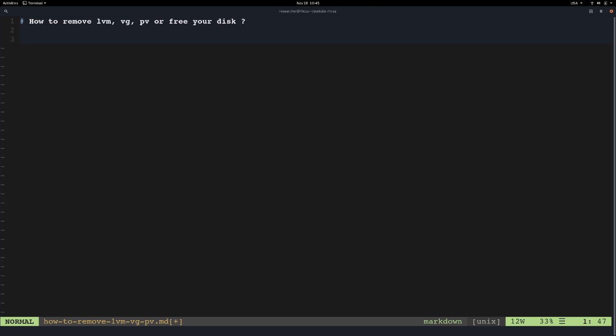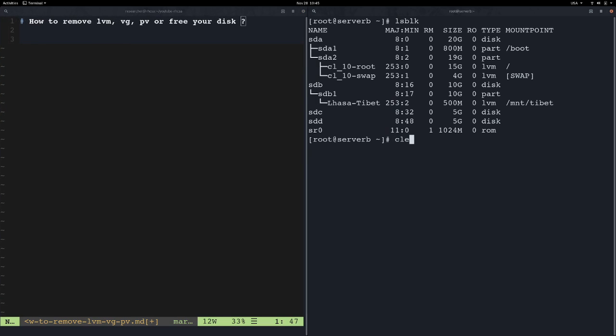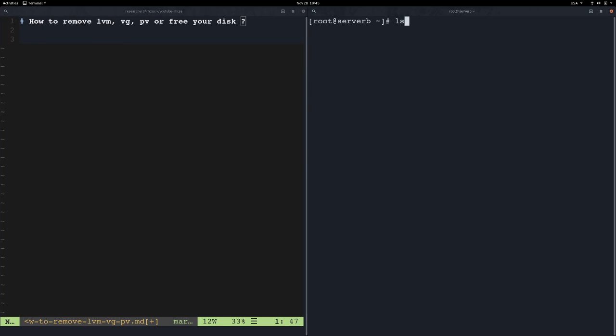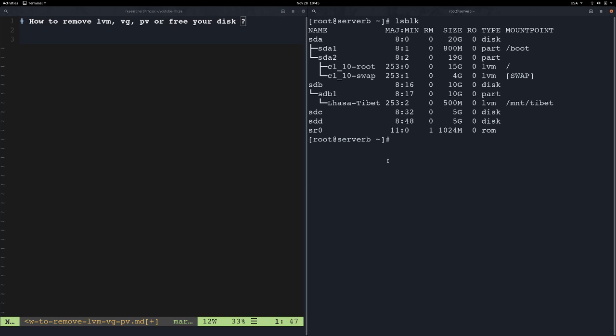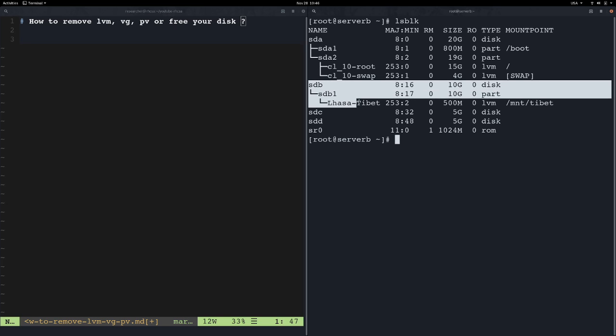When we say we are going through this process, how to remove LVM is the only way. The first thing is that the right device was only working in the Microsoft. The right device is also using SDC or SDD.